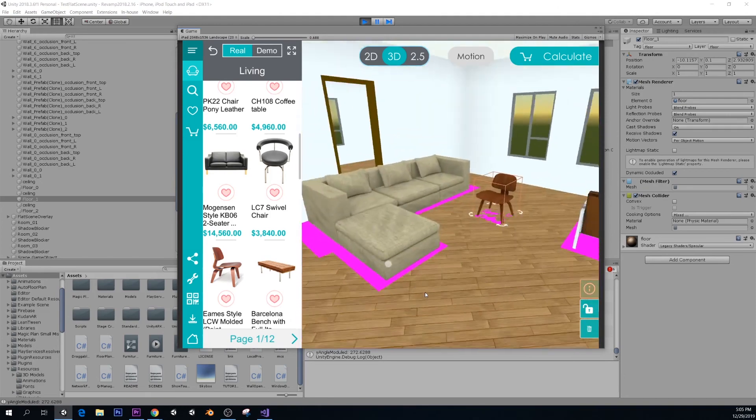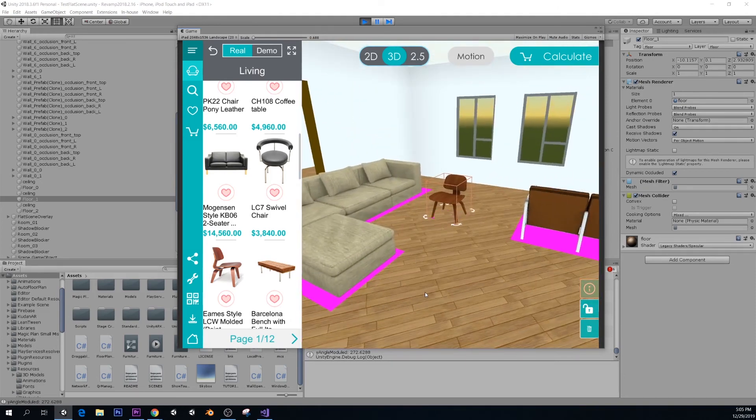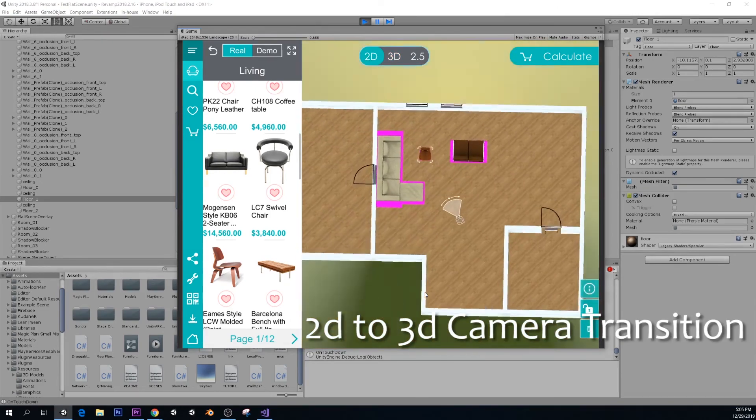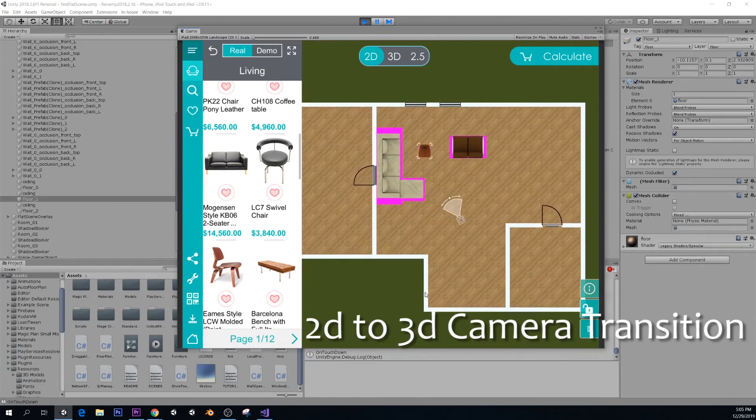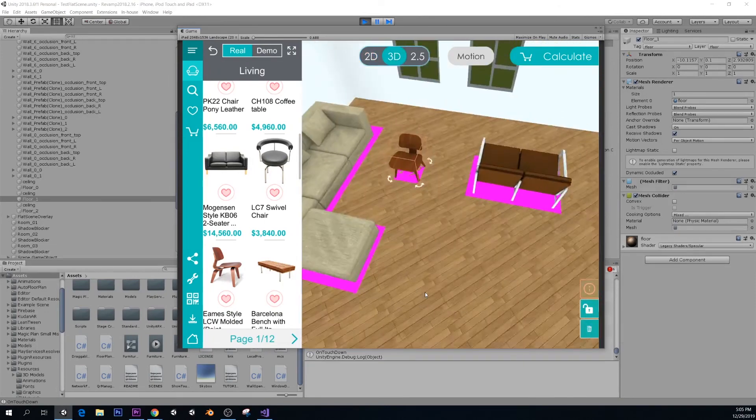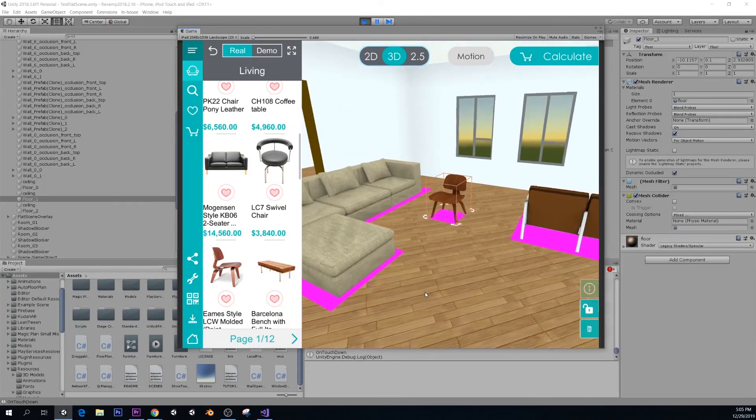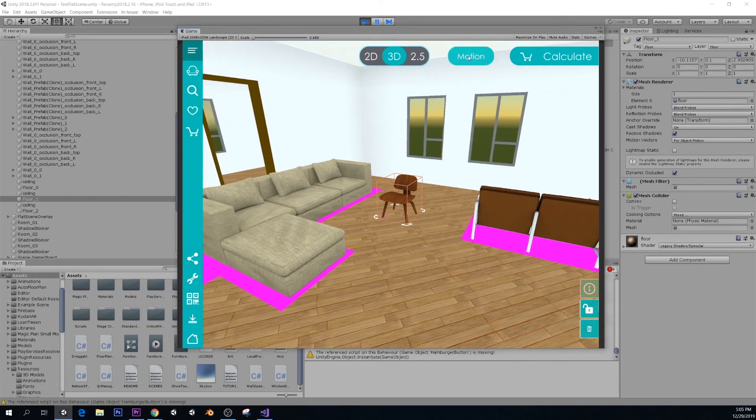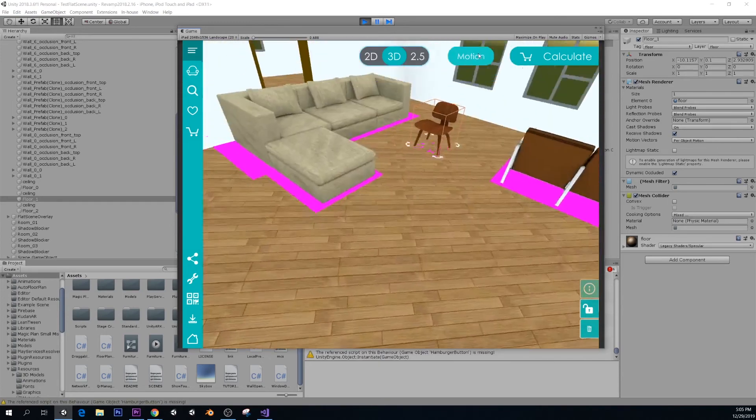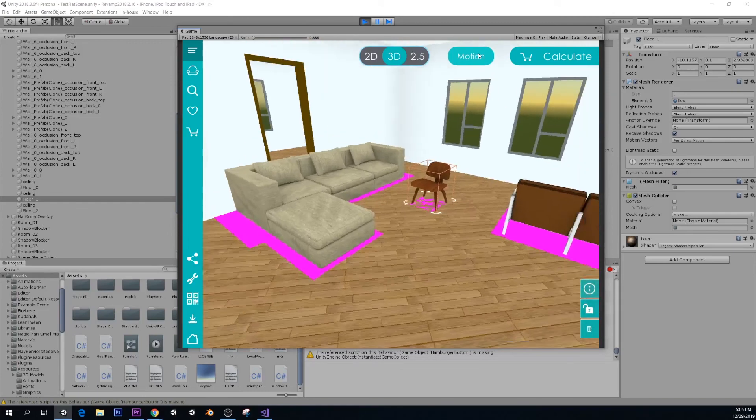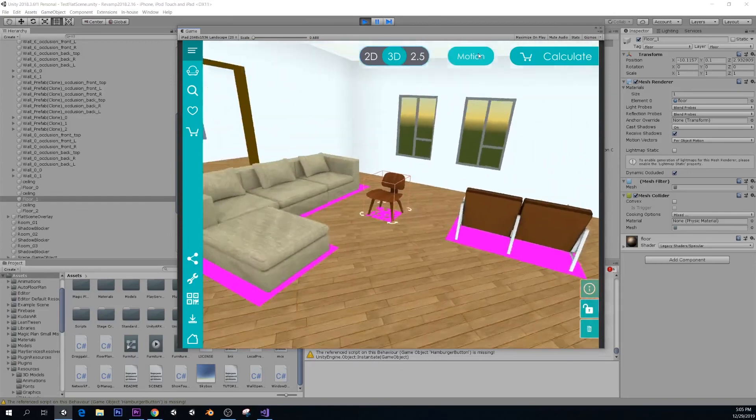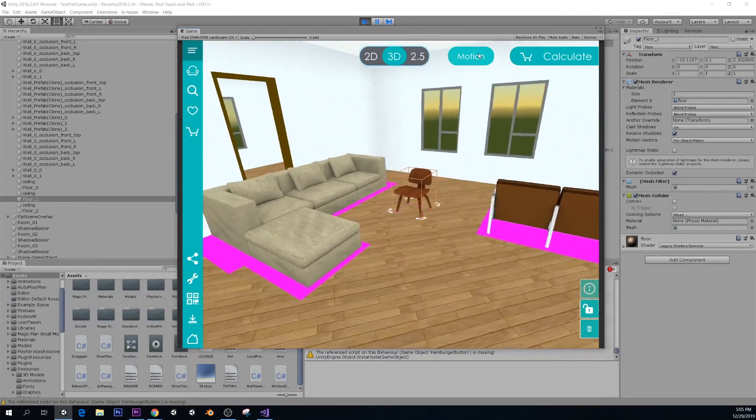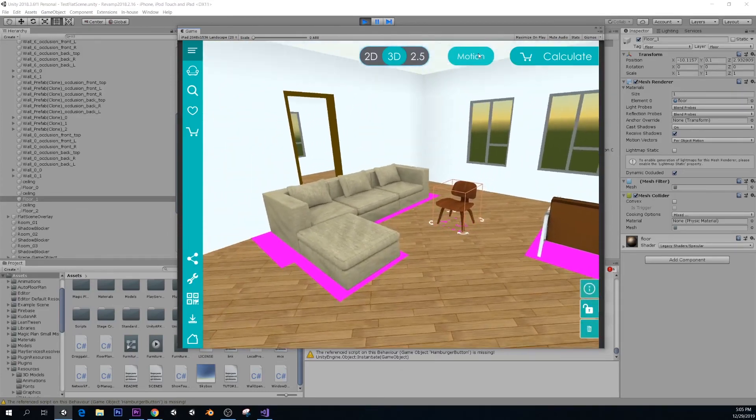You can also use the 2D view to see it from up there. And you can also use the motion control here. This motion control allows you to use the gyroscope to move around. Right now, yeah, it's working.